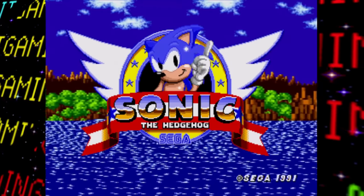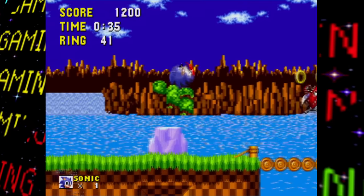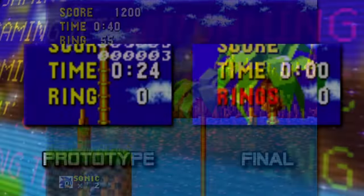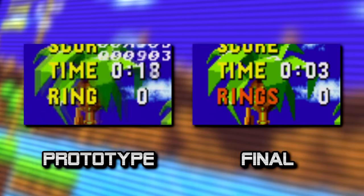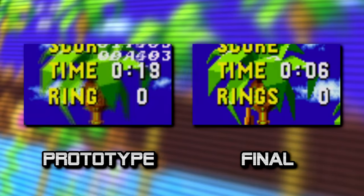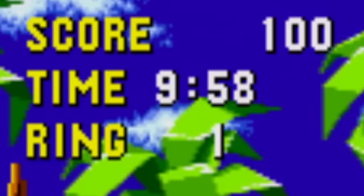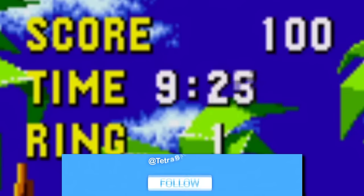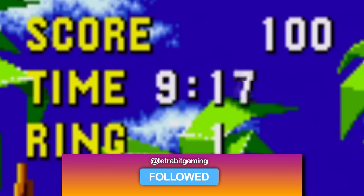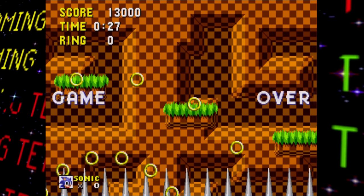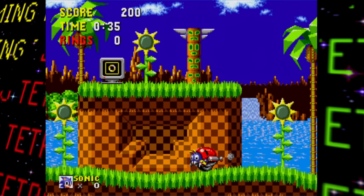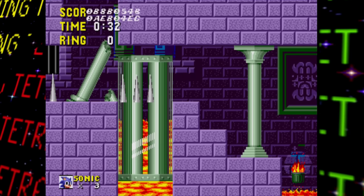Now for the gameplay and stages — some general differences in the HUD: 'Rings' is displayed as a singular 'Ring,' it won't flash red when the ring count is zero, and the timer loops back to the nine-minute mark every minute after reaching it — meaning this build has no 10-minute time limit, so you can roam freely. Additionally, the timer keeps counting up even after a game over, whereas in the final it stops.